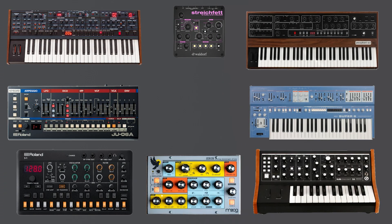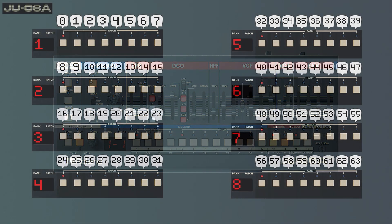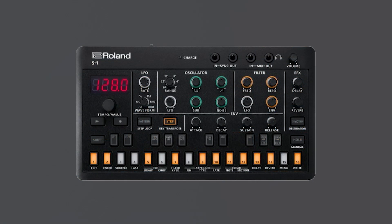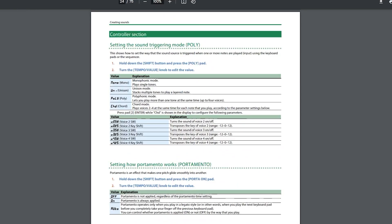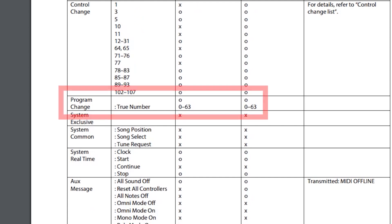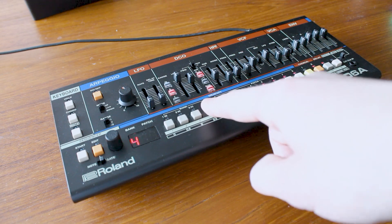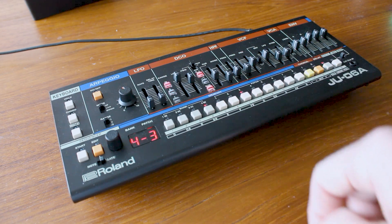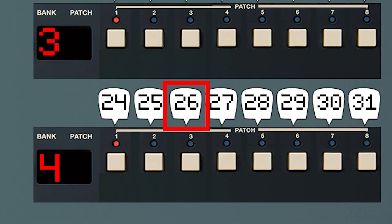Many synthesizers use different numbering schemes. For example, the JU-06A numbers them one way, whereas the IRA-S1 numbers them differently. I was surprised to find out neither of these devices use bank selection messages — just goes to show you should read your manual. As an example, let's try loading up bank number 4, patch number 3 on the JU-06A, otherwise known as program number 26.